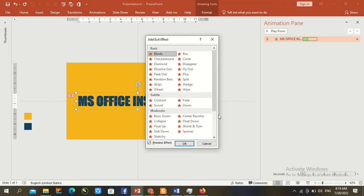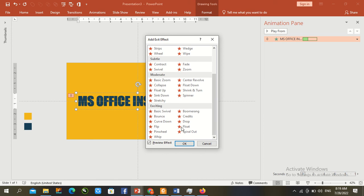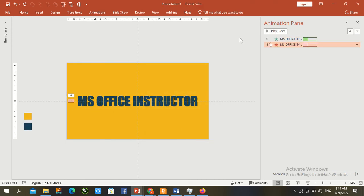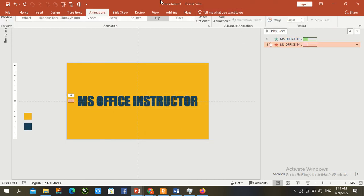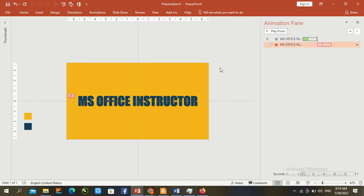Select More Exit Effects, choose Flip again and press OK. Set animation to After Previous. Check the timing - everything is OK. Press F5 to preview.